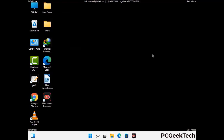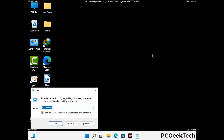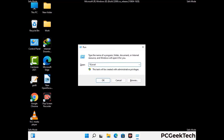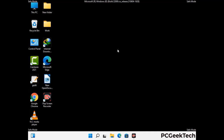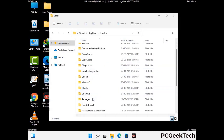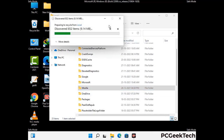Again press Windows and R button together on your keyboard to open the run box. Now type in %localappdata% and press enter. Now find and remove any suspicious files or folders related to the virus. Also look for any files created at the time the virus attacked your PC. Be careful and don't remove any important folder.